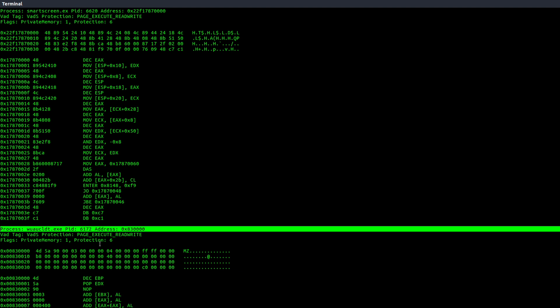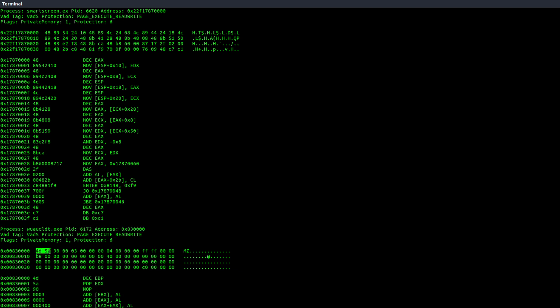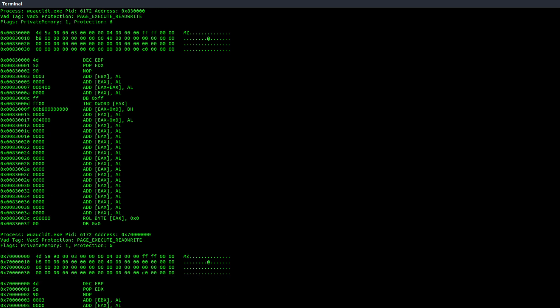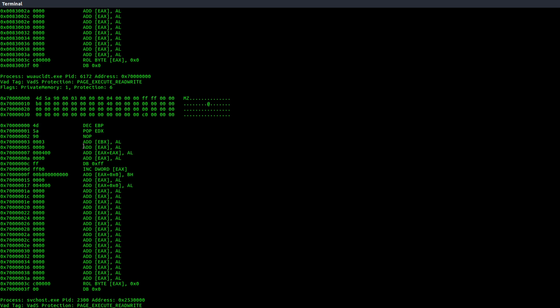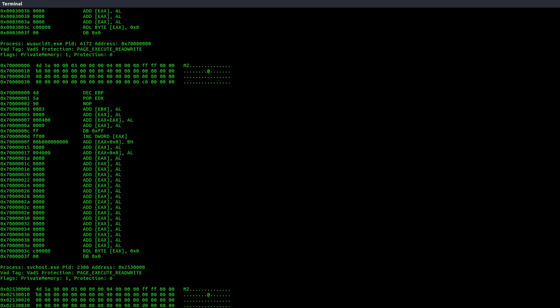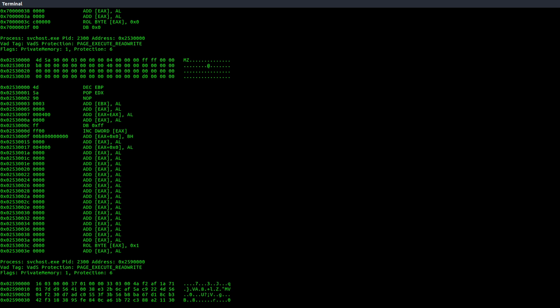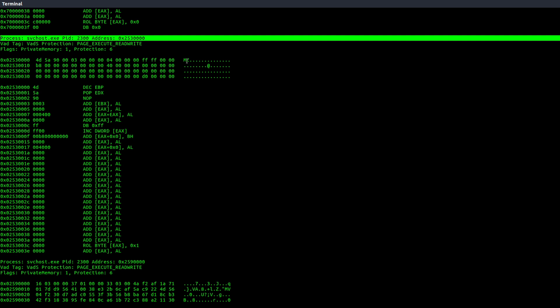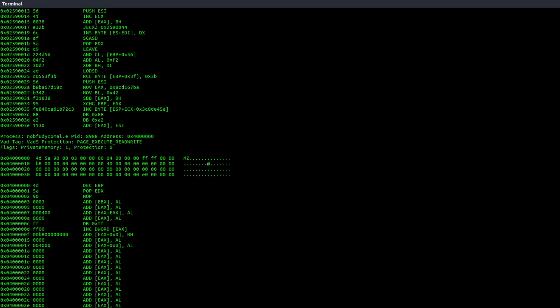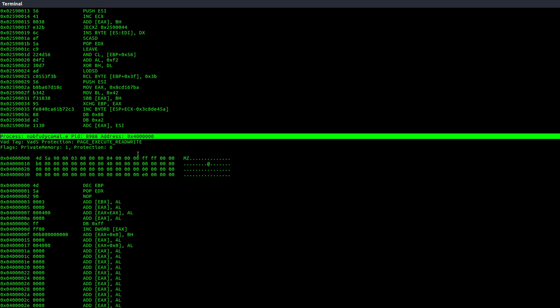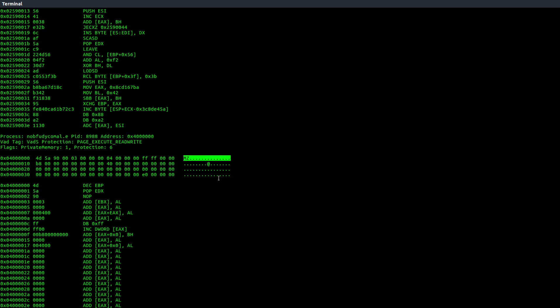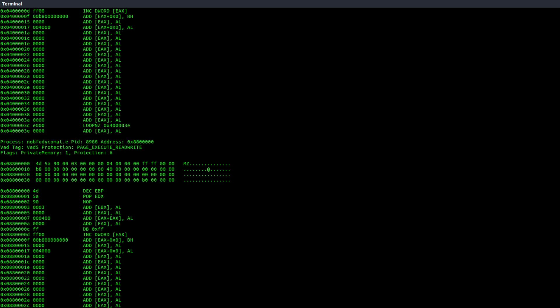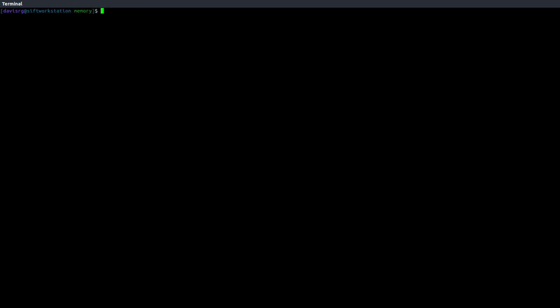But here we have one of those suspicious PIDs, 6172. And here's our 4D5A9000, or MZ, header. So that is executable code in memory with no backed file on disk. So that is a little odd. And here we see that process again. As we scroll down, there's our svchost.exe process that we thought was a little odd, PID2300. Again, executable code is present here. And we see it repeated below, though that doesn't appear to be executable. And then here is our other malicious or potentially malicious file, PID8988. And again, 8988 marked as executable. So clearly, our suspicions are proving to be correct in that there's something not right with these. MalFind is showing them as evidence of hidden or injected code.